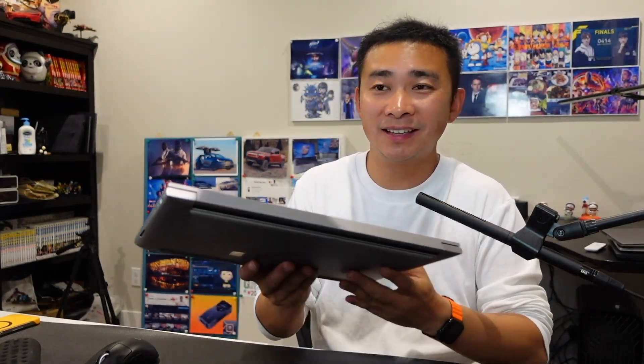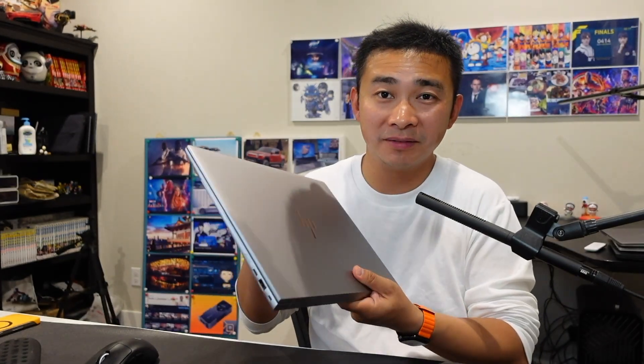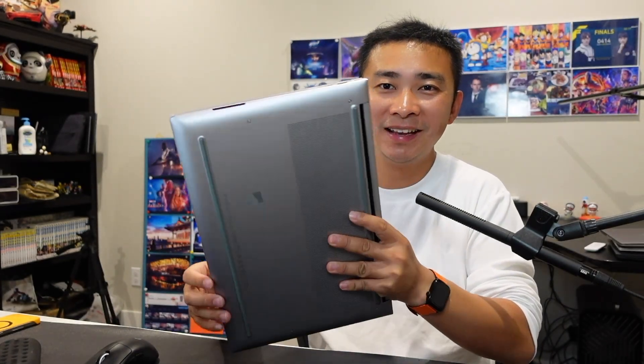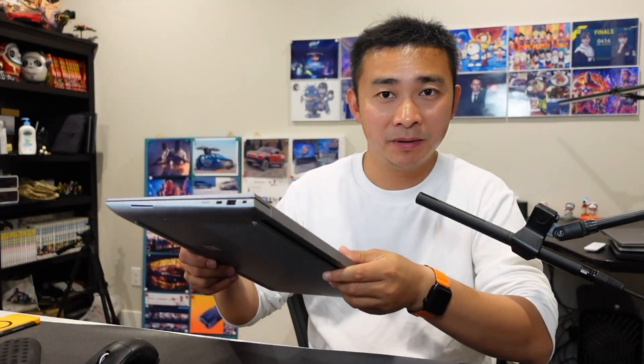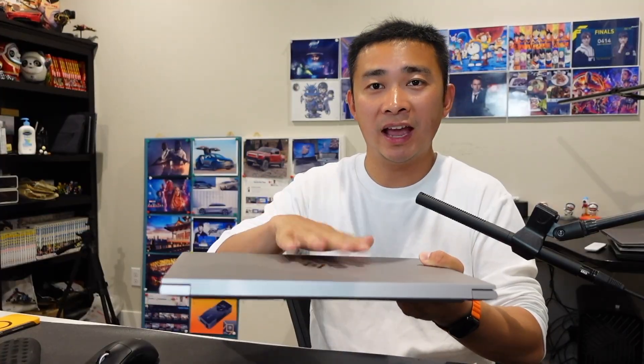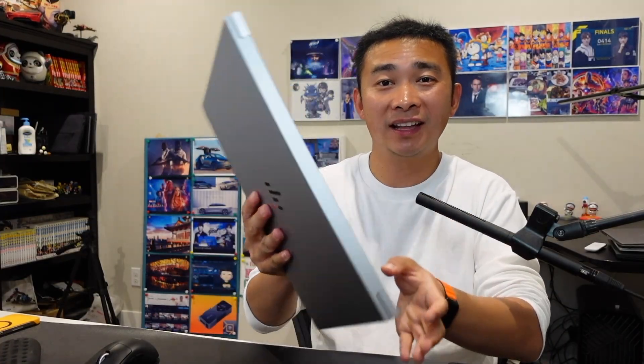The first thing is the build and the material choice of this laptop makes it feel cheap. This is definitely plastic. The A side and D side, these are plastic. I understand they want to make this lightweight to reduce the weight of this laptop, but it just takes that premium feeling of this laptop away.